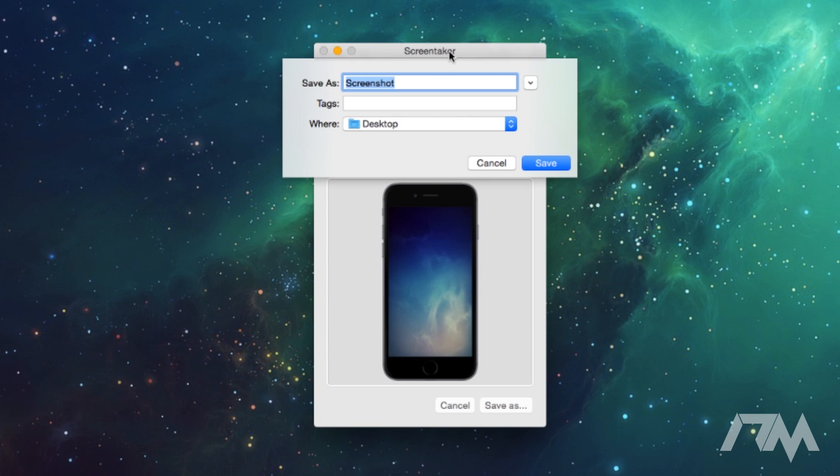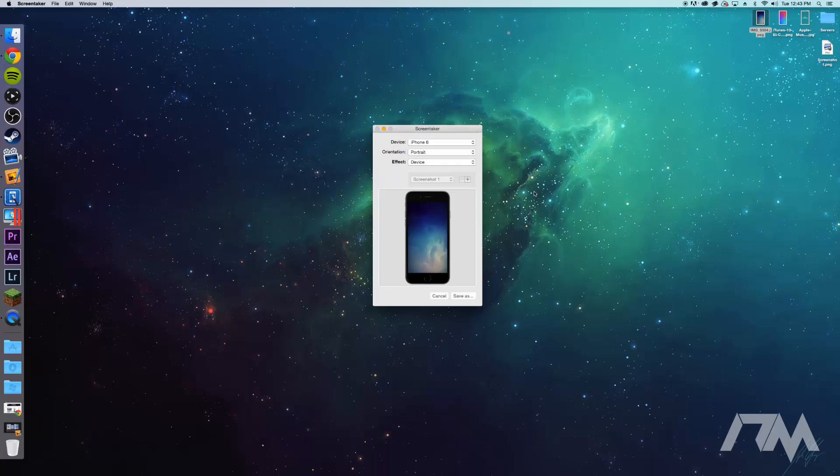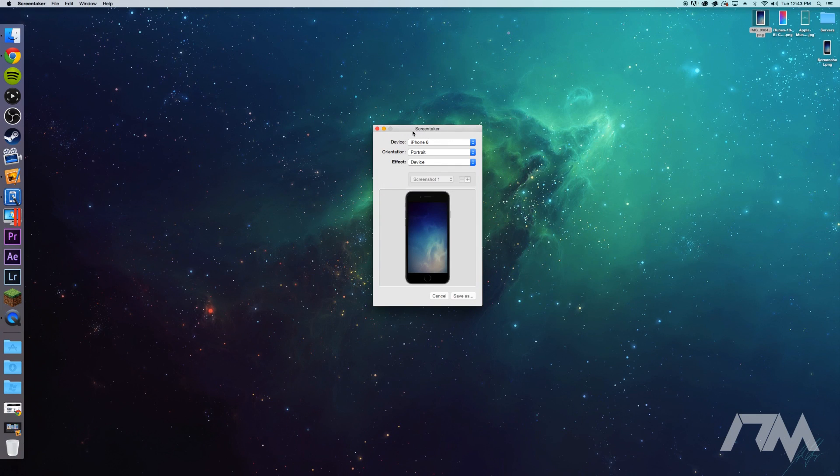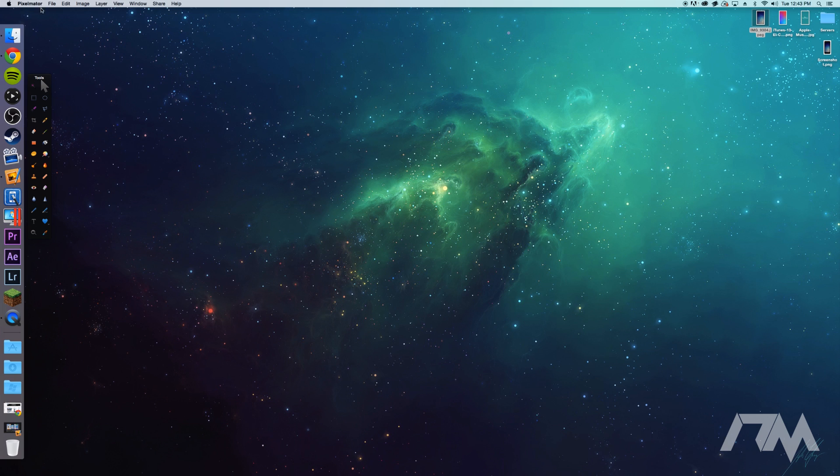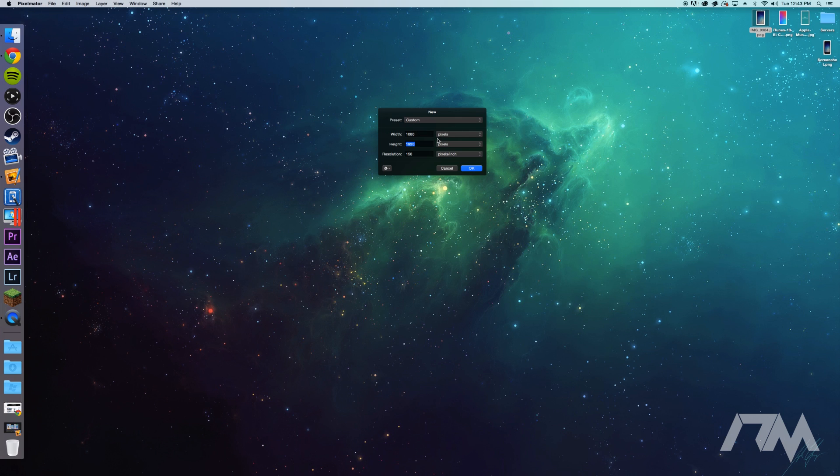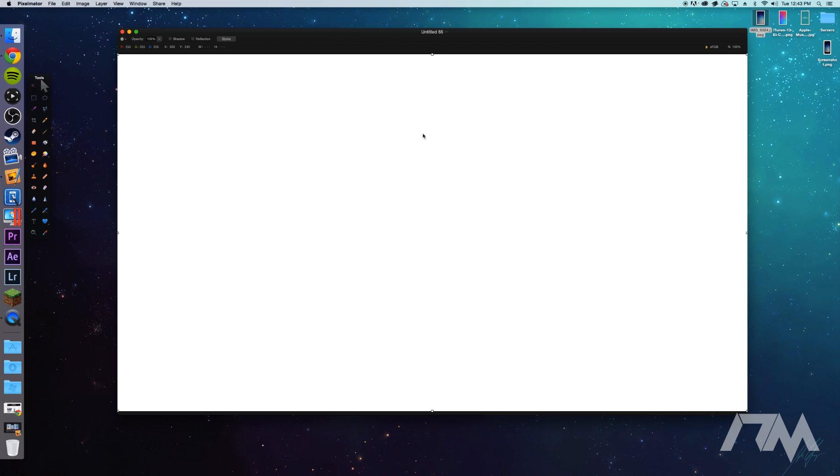Now I can go ahead and click on save as. I'm just going to save it as screenshot on my desktop and then we can just close out of Screen Taker. I'm actually going to open up Pixelmator, this is what I use for graphics and basically Photoshop stuff. So I'm just going to go ahead and make a new project here. I'm going to make it actually 1920 by 1080.